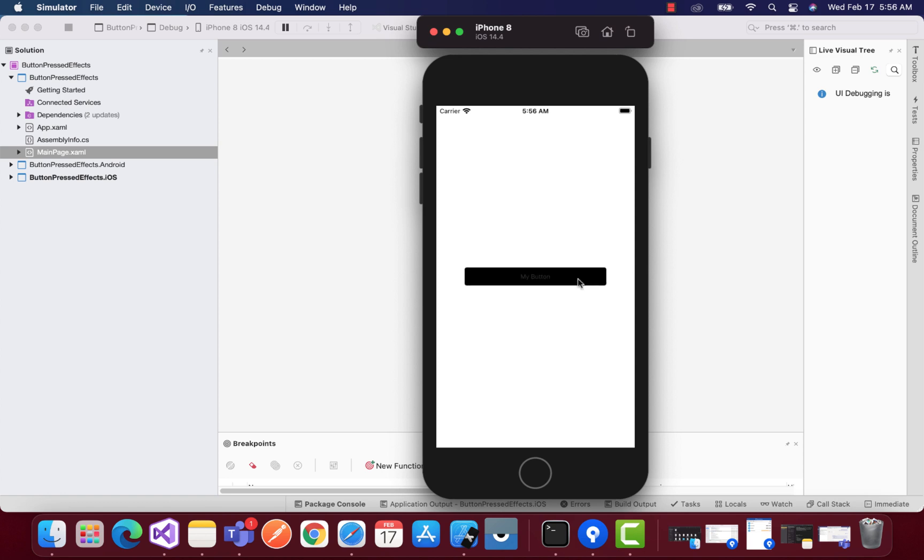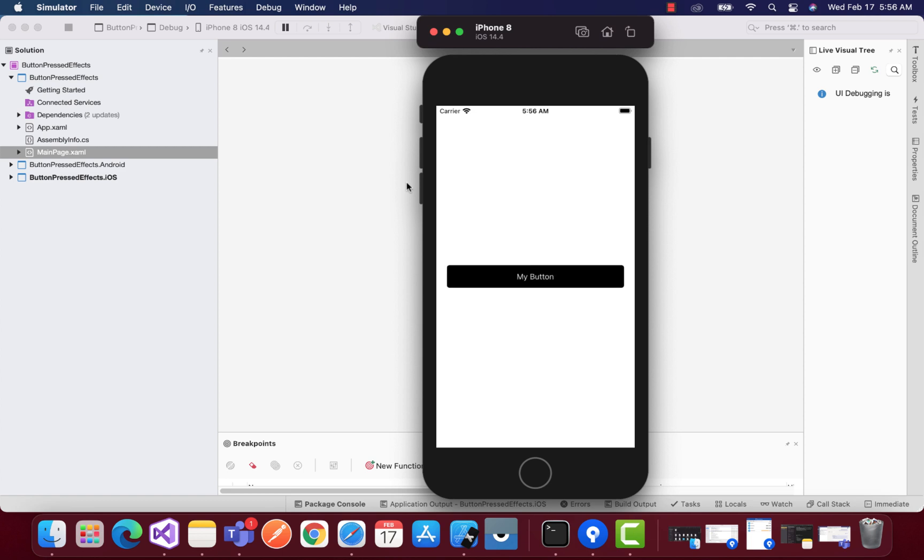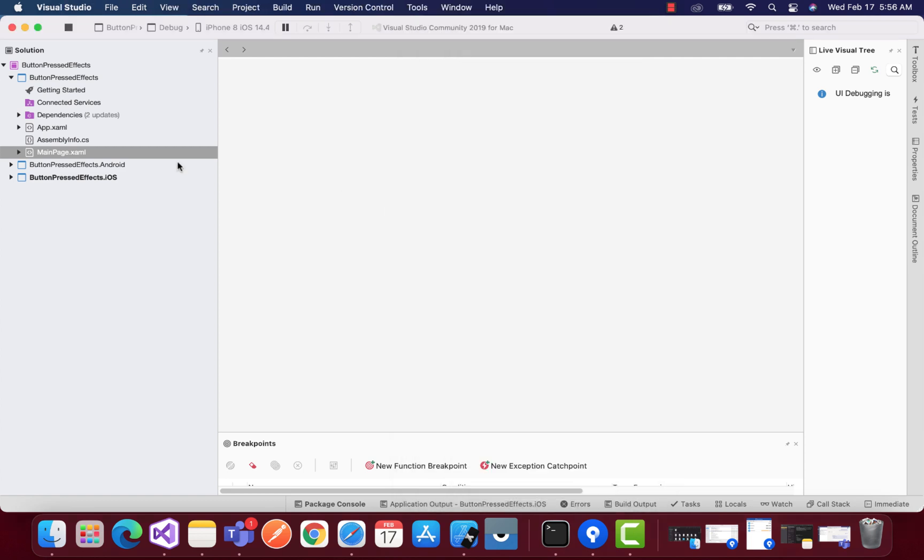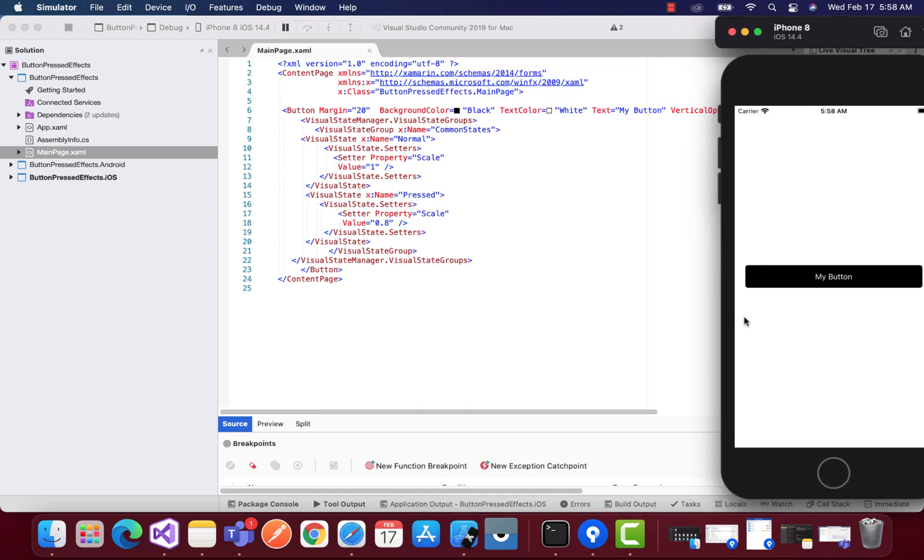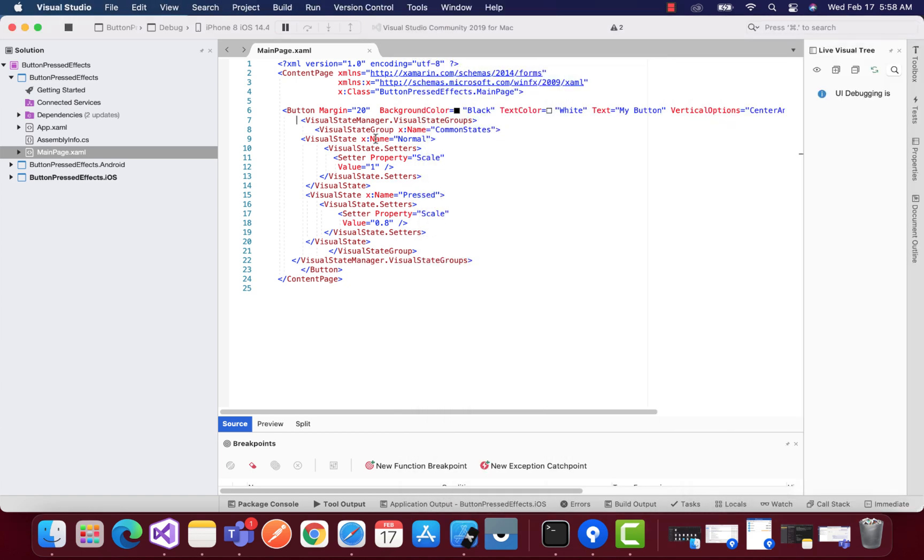So this is what we are going to achieve inside our Android as well as iOS project. And normal button of Xamarin Forms does not support a button pressed effect, you can see over here.